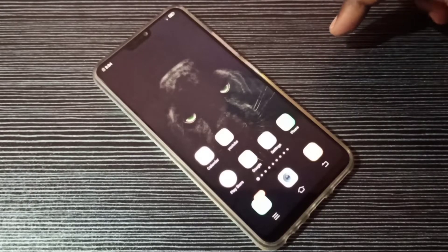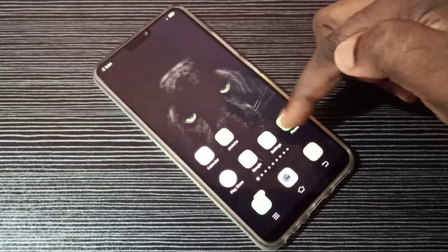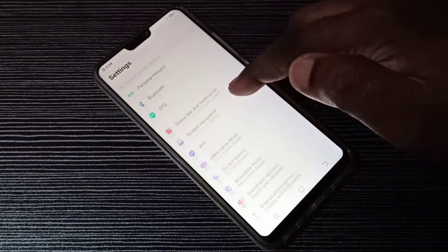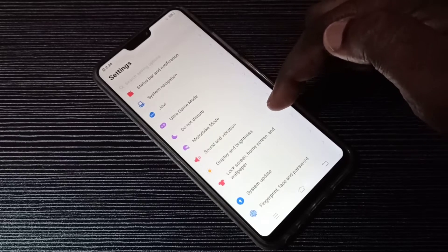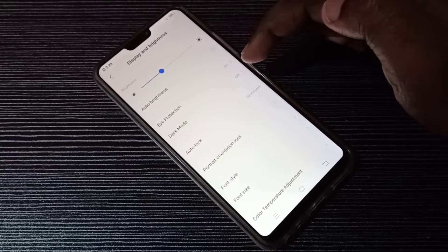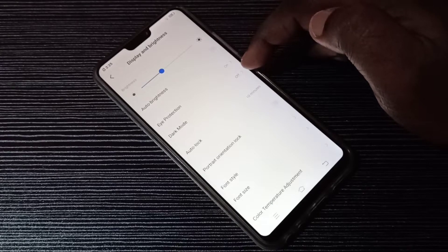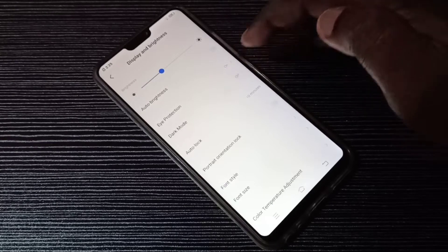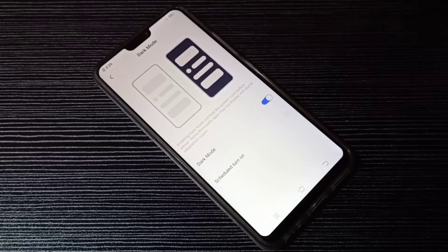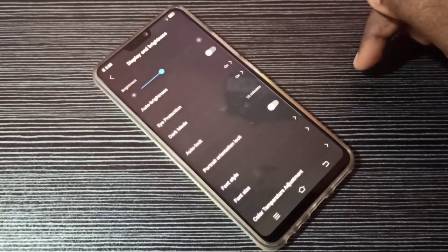Hi friends, this video shows how to enable dark mode. Open the Settings app, tap on the Settings app icon, then select Display and Brightness. Here you can see dark mode. If you want to enable dark mode, tap here, then tap here and enable dark mode. Now I have enabled dark mode.